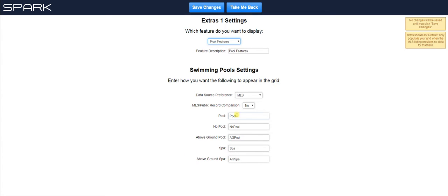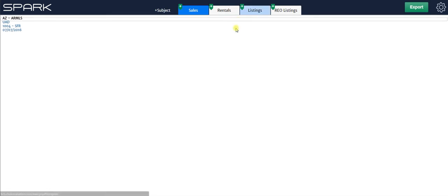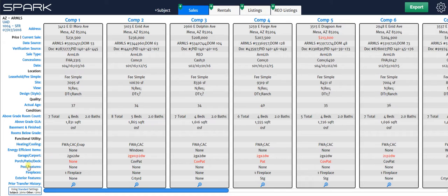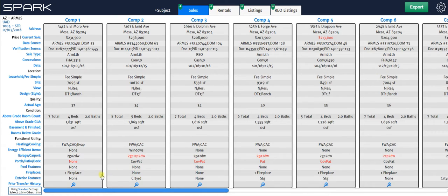This updates. Now I change how I want to put these into my grid. So for no pool, let's say I don't want to put no pool. I just want to put none. I just change that. And I hit save changes and take me back. And now you can see that has automatically updated with pool features over here and all this information going across. Looks like none of my comps have pools.